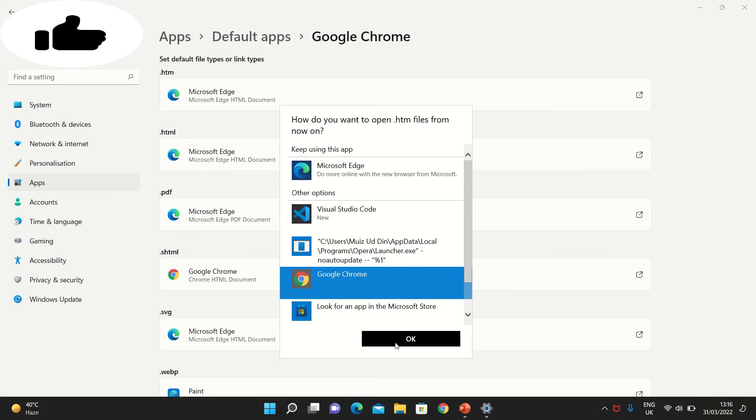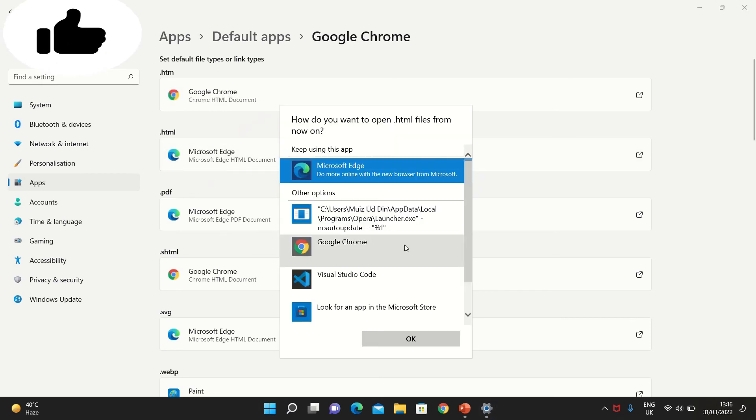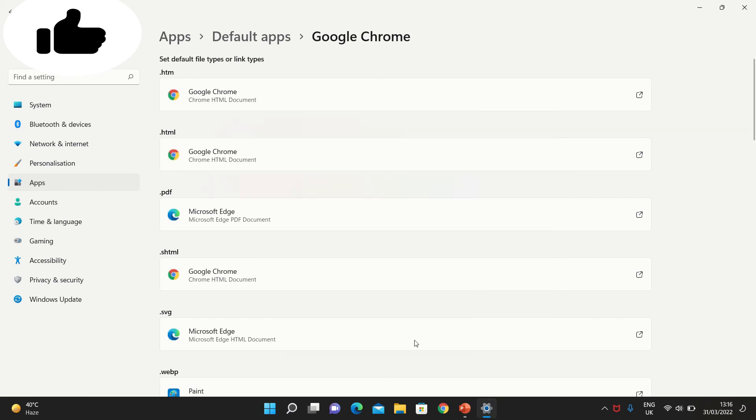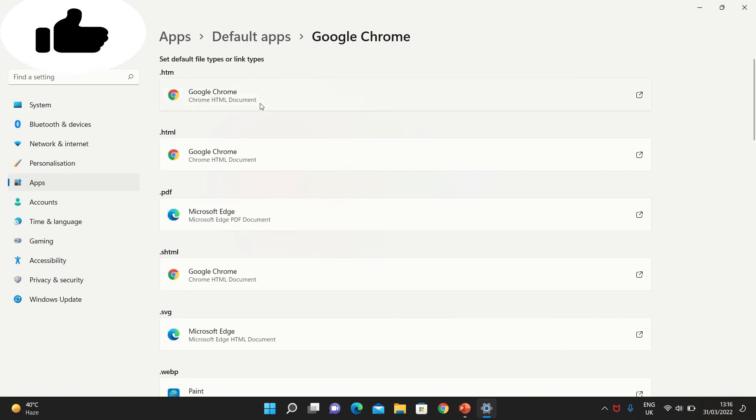For all web searches, I prefer Google Chrome, but for PDF files, I'm keeping Microsoft Edge. So this is how I've changed my default settings, and you can do it as well. It's a simple solution.